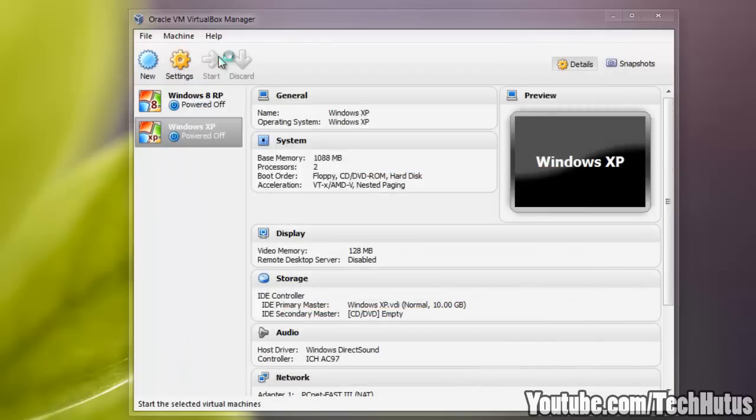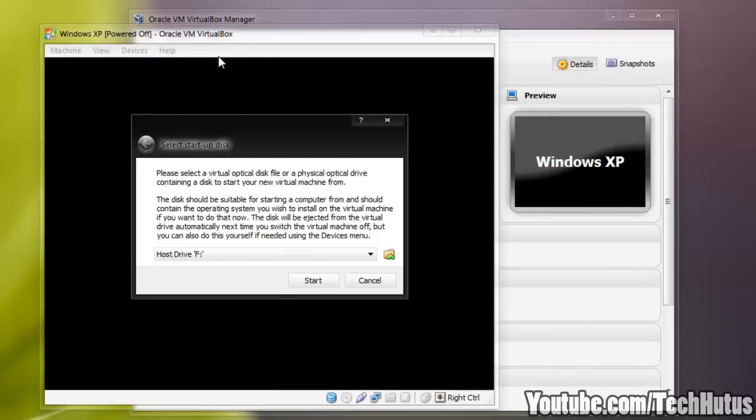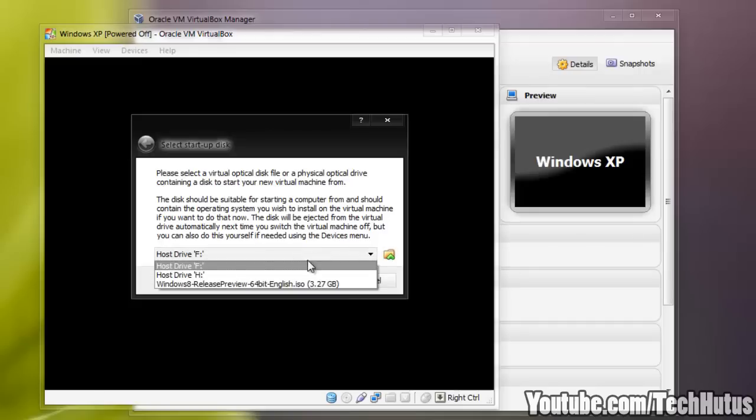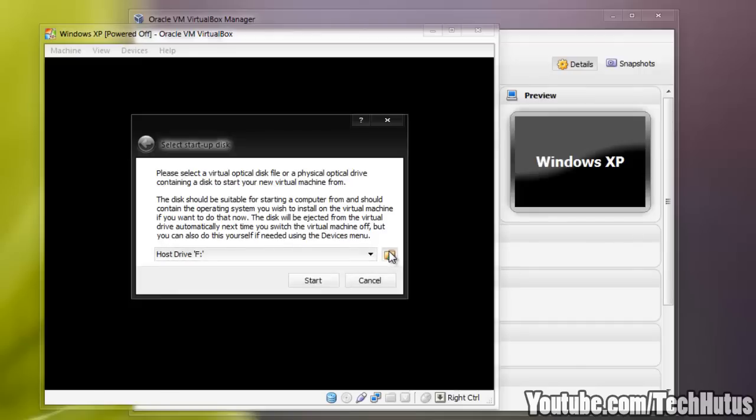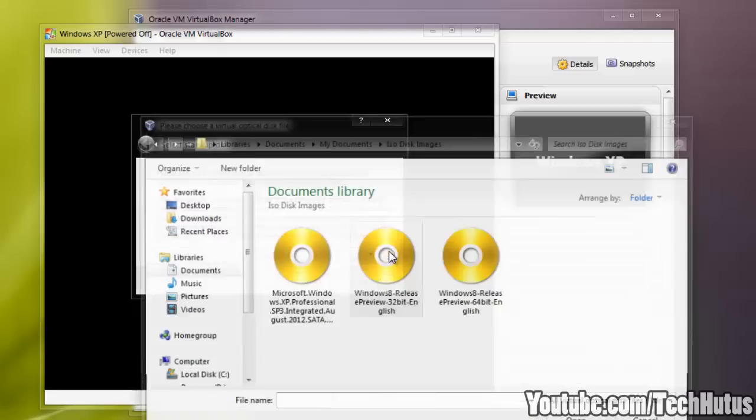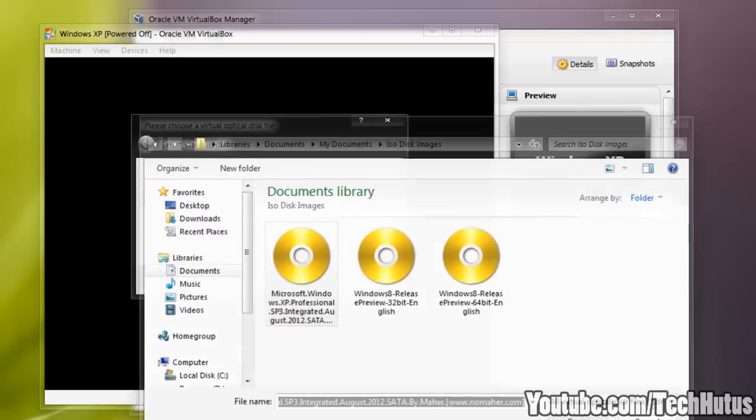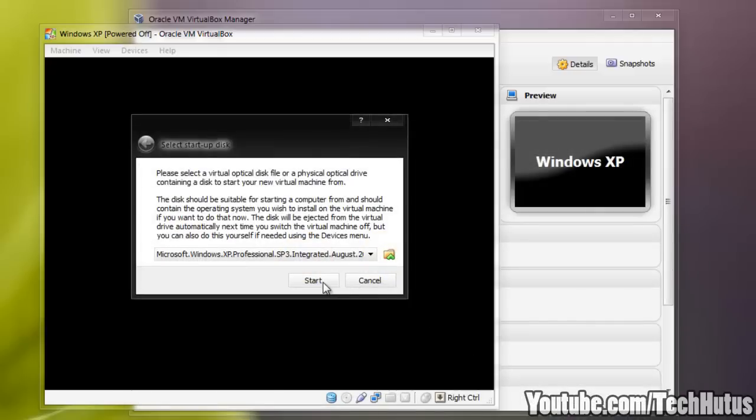And then you're going to want to start the Windows XP operating system and select where XP is. So if you have a disk in you're going to want to select whatever drive the XP disk is in. If you have an ISO you're going to click, find the ISO and open it that way.